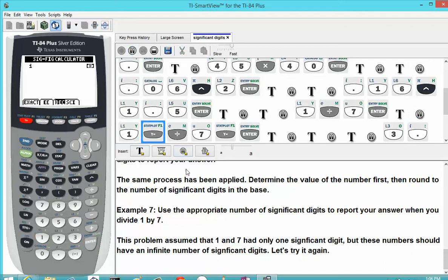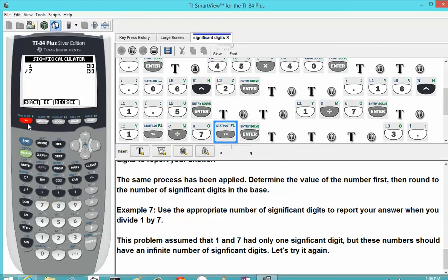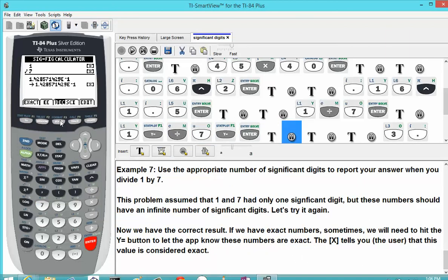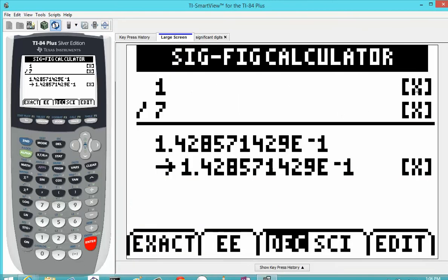To repeat this problem with exact numbers, we hit the Y equals key to tell the app they are exact. We repeat the calculation with this new information and it comes up with our result. If you have exact numbers, use the Y equals button to register them as exact in the app. Looking at the large screen, the 1 now has an X for the number of significant digits, meaning it is considered an exact number — same for the 7. The app then goes through the arithmetic normally and maintains all the digits it can possibly display.